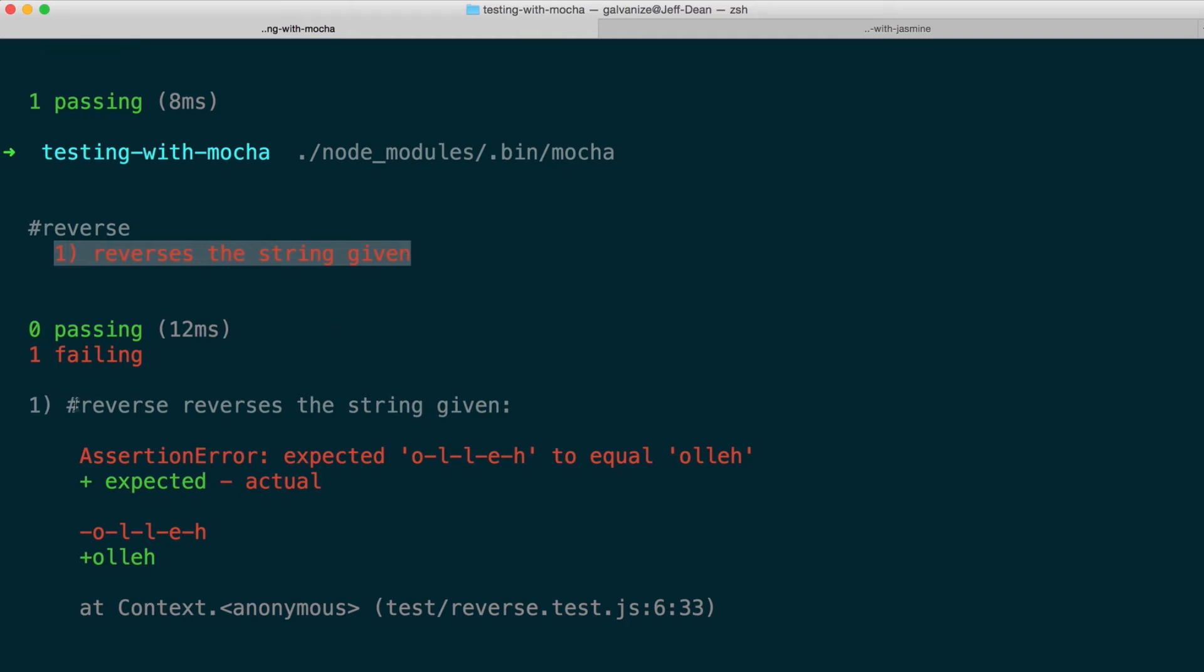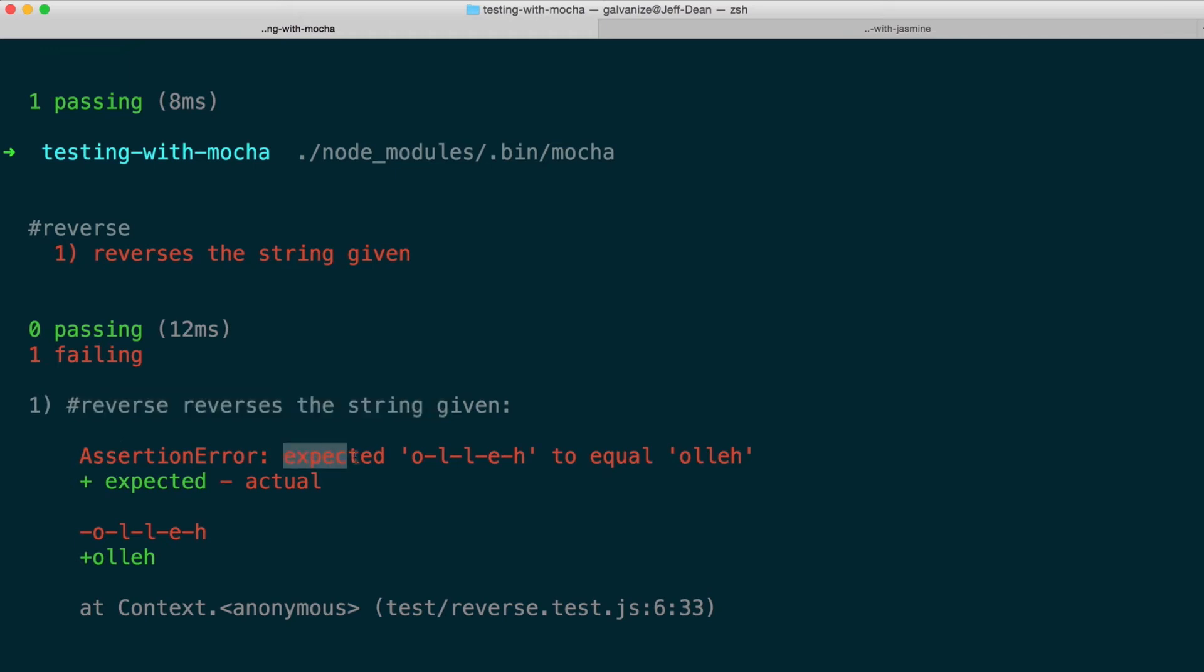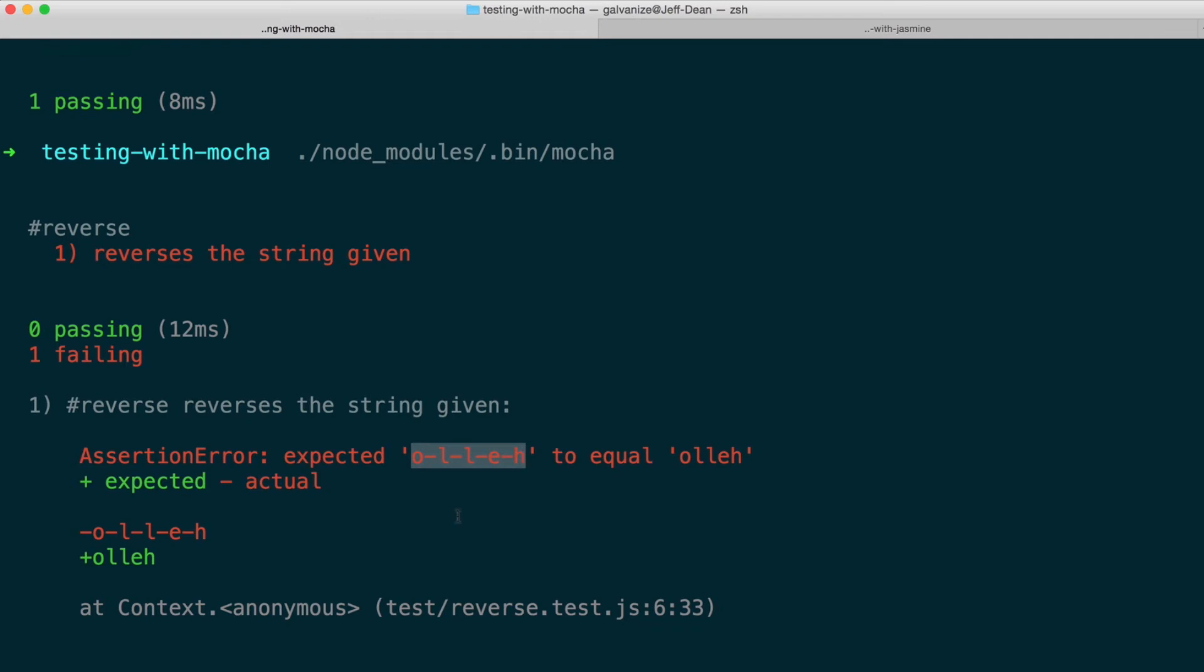And I also see a lot of helpful information about specifically what didn't go well. So here I get the name of the test that failed. I also see exactly why. Here I expected this string, which is my actual string, to equal this other string that I expected. So here immediately I know that my function is returning something incorrectly. And I also see the line number, the exact line number in the test where that's failing.